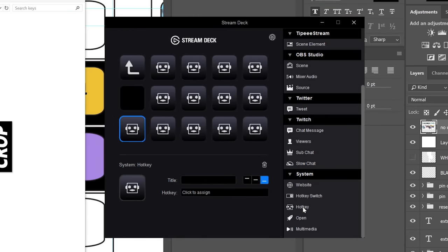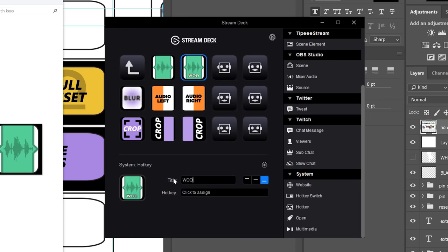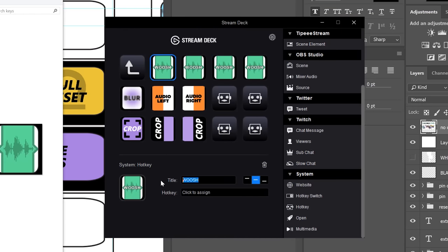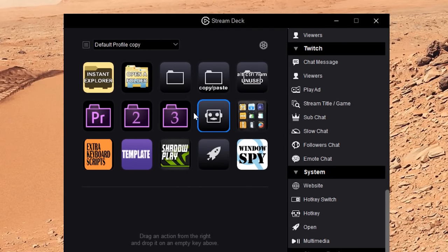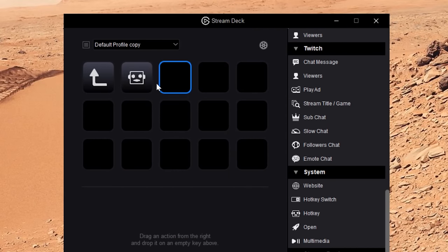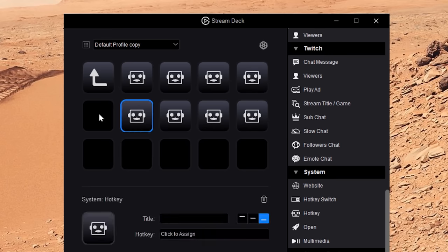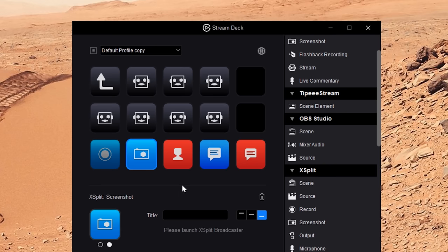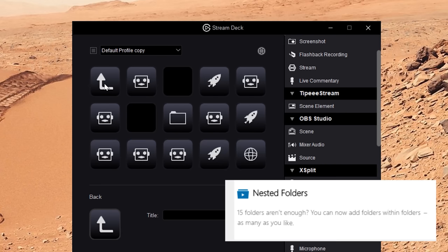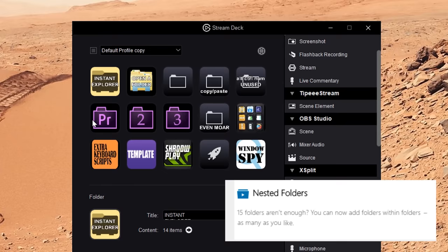I was also pretty impressed by the ease of the setup and configuration process. But let's go deeper. What if 15 actions isn't enough for you? Fear not. You can put actions in folders to fit up to 210 actions onto a single Stream Deck. Wait, did I say 210? I mean unlimited — a recent update allows you to nest folders inside of other folders.